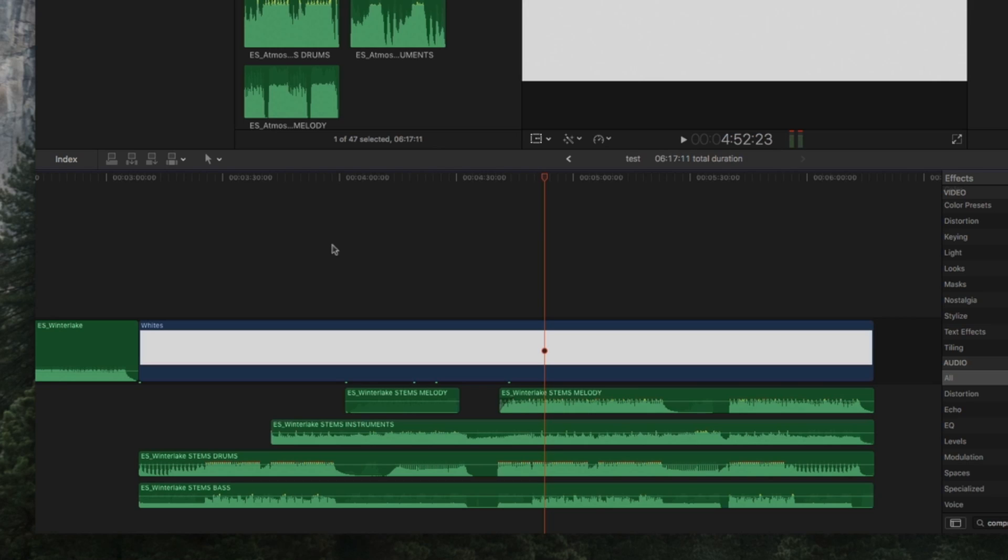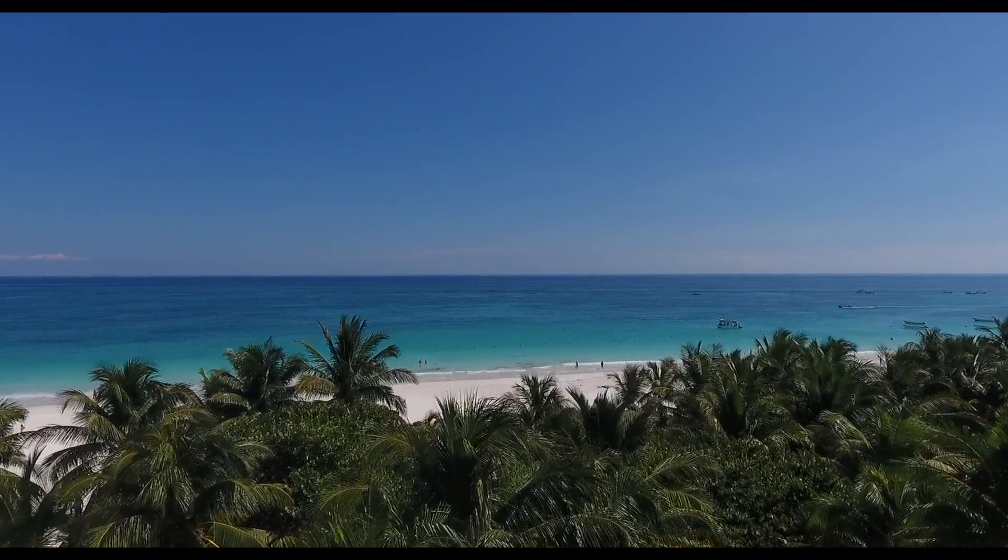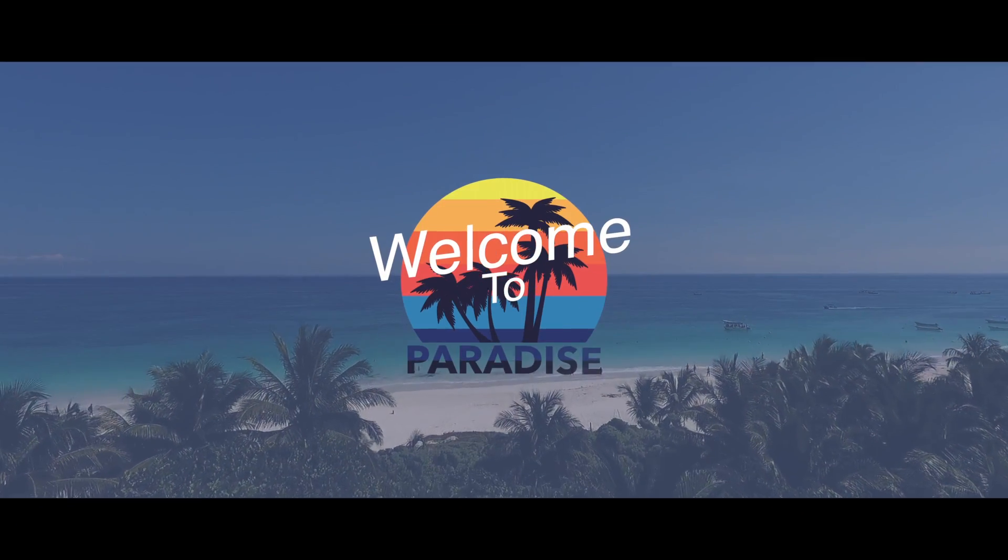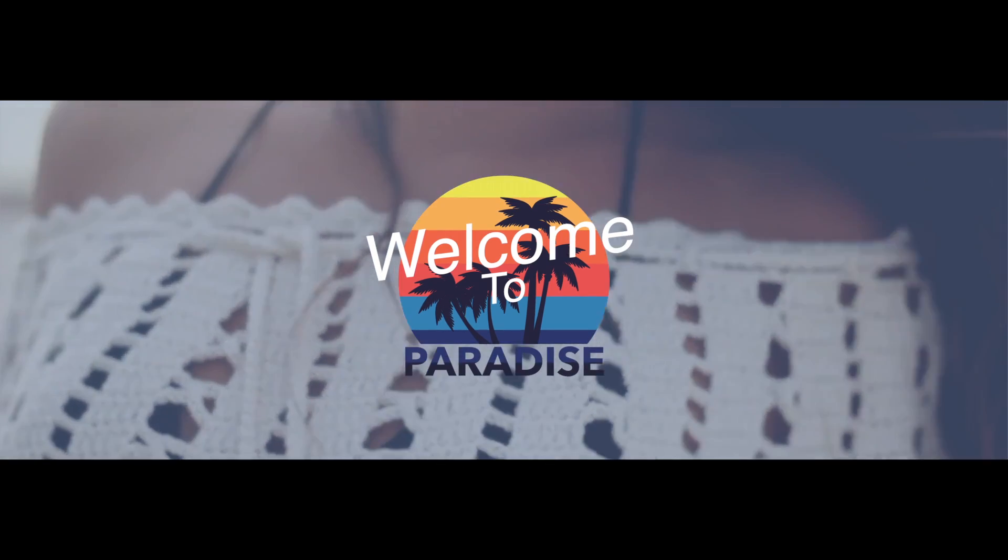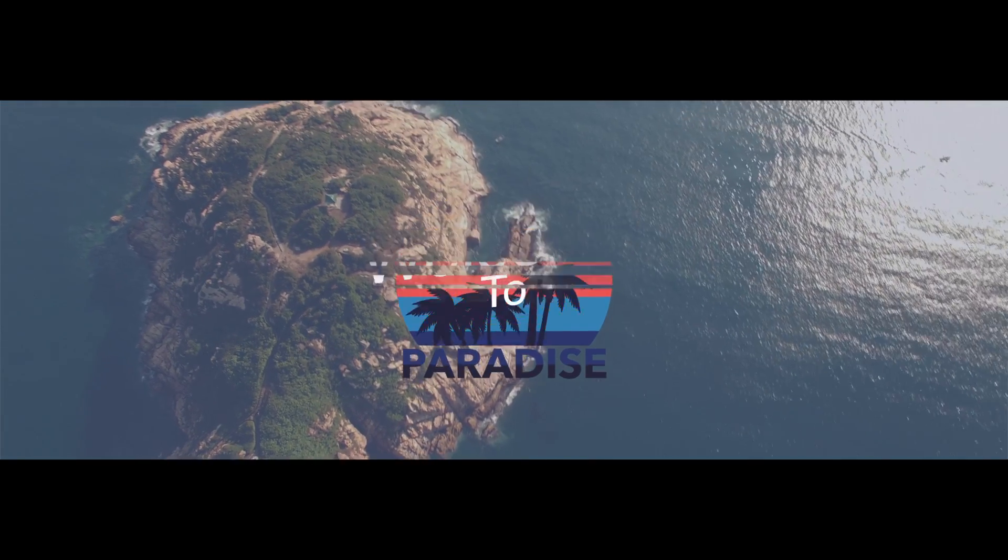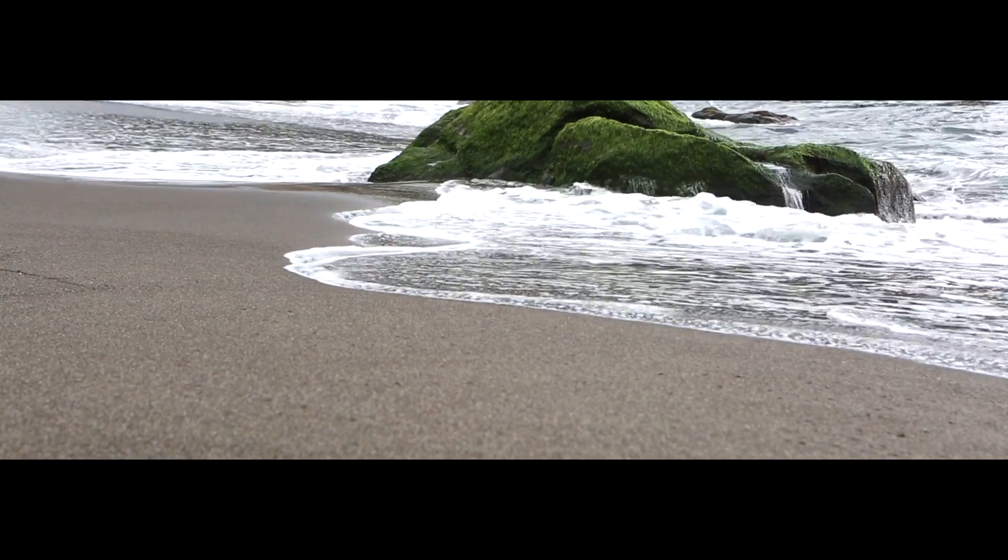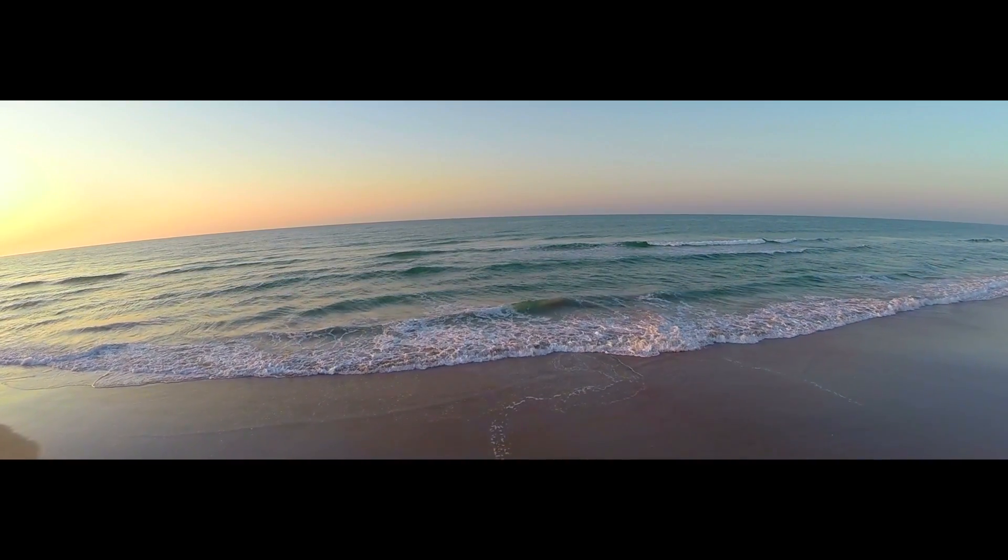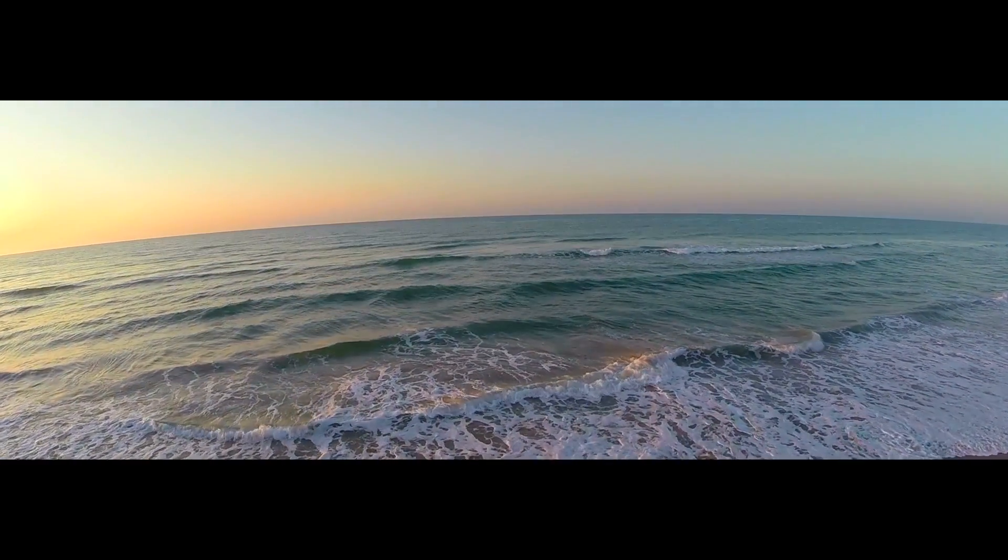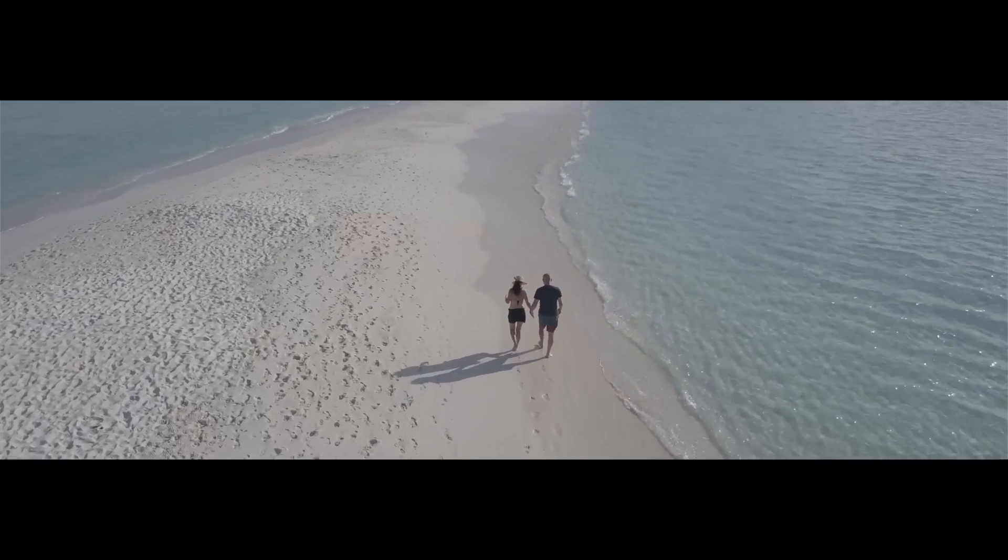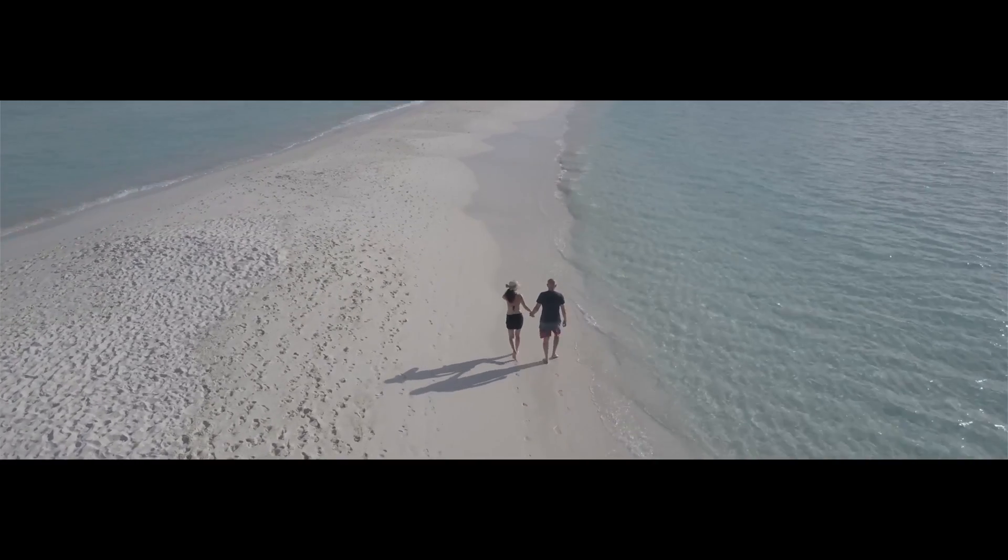And maybe there's a section where it needs to drop out and be a lot quieter. You can just remove a bunch of the stems, remove the drum, remove the bass, move some different instruments around. So right now I want to play you a clip. I just threw some footage together and some music just to show you how a video really can stand out a lot better when you have some really good music.